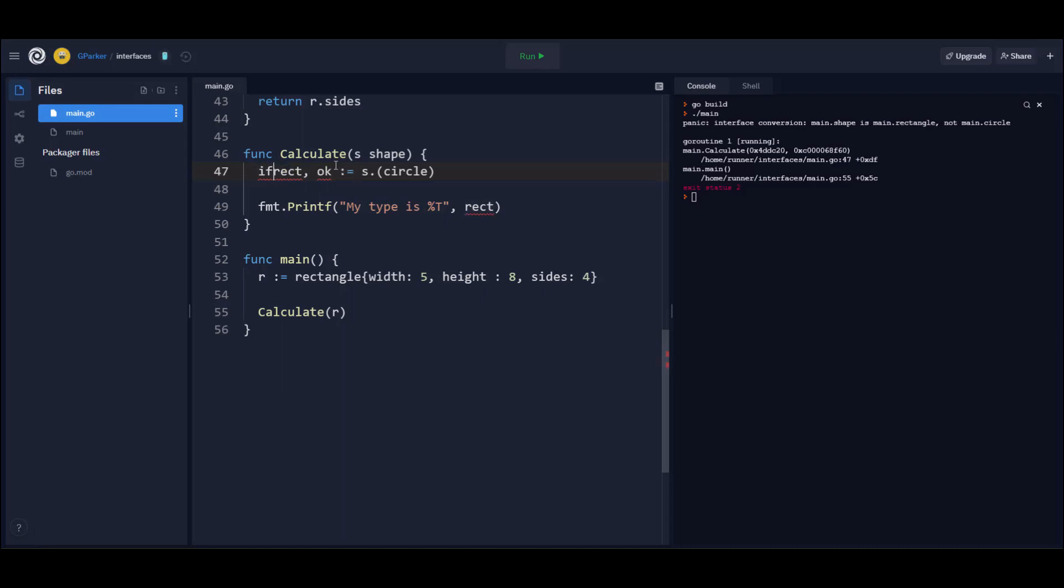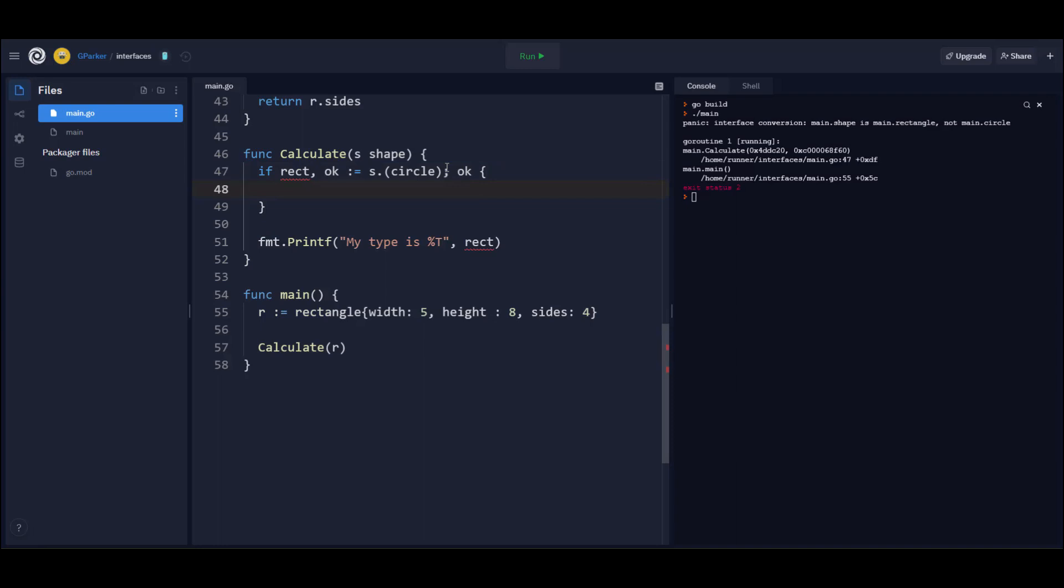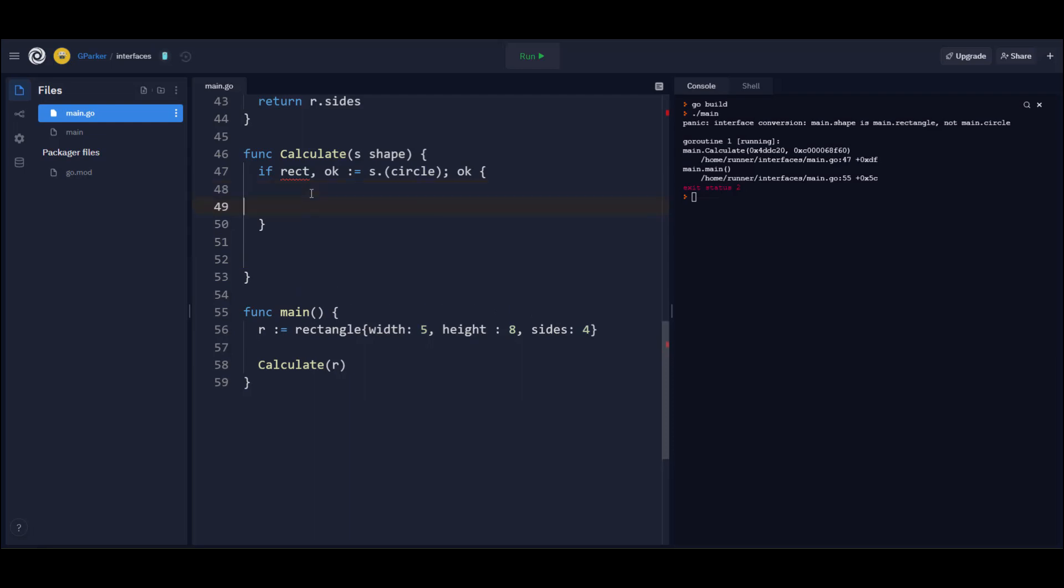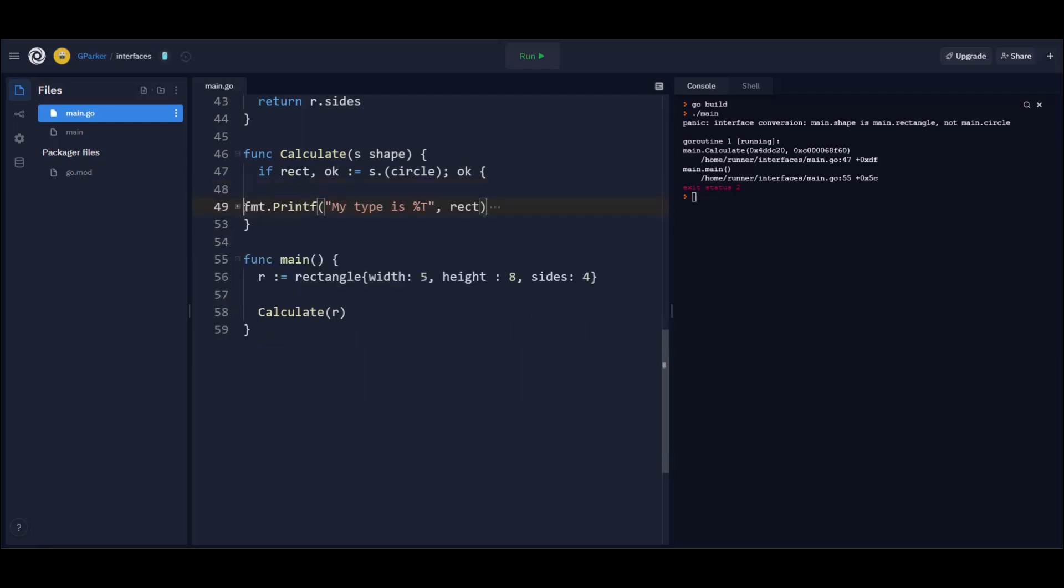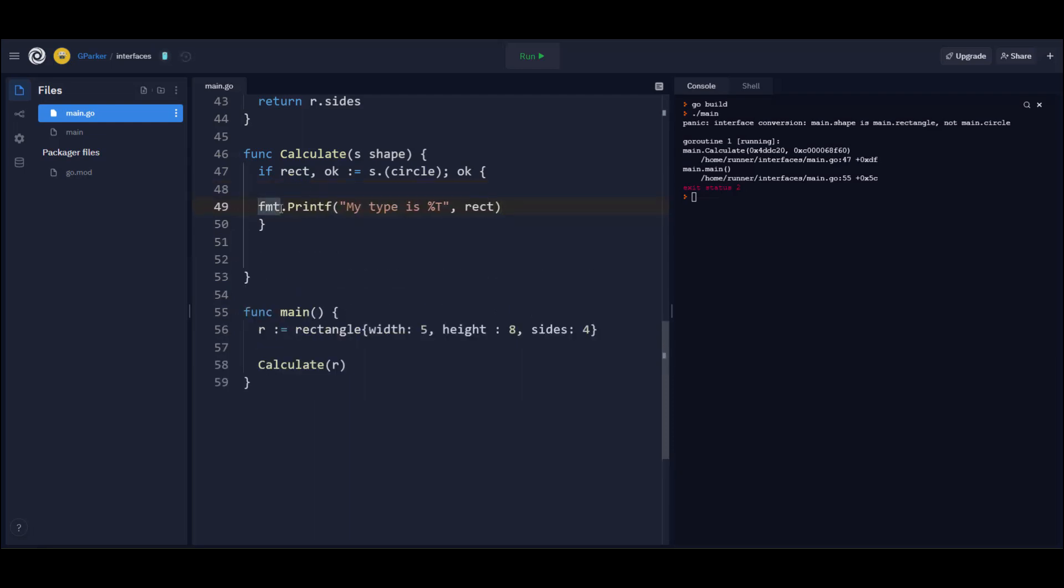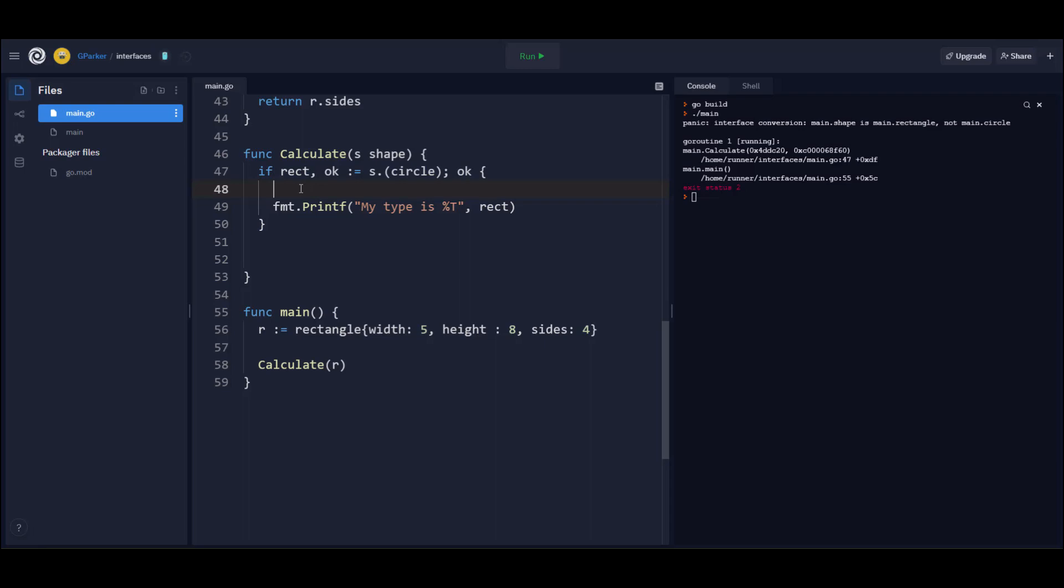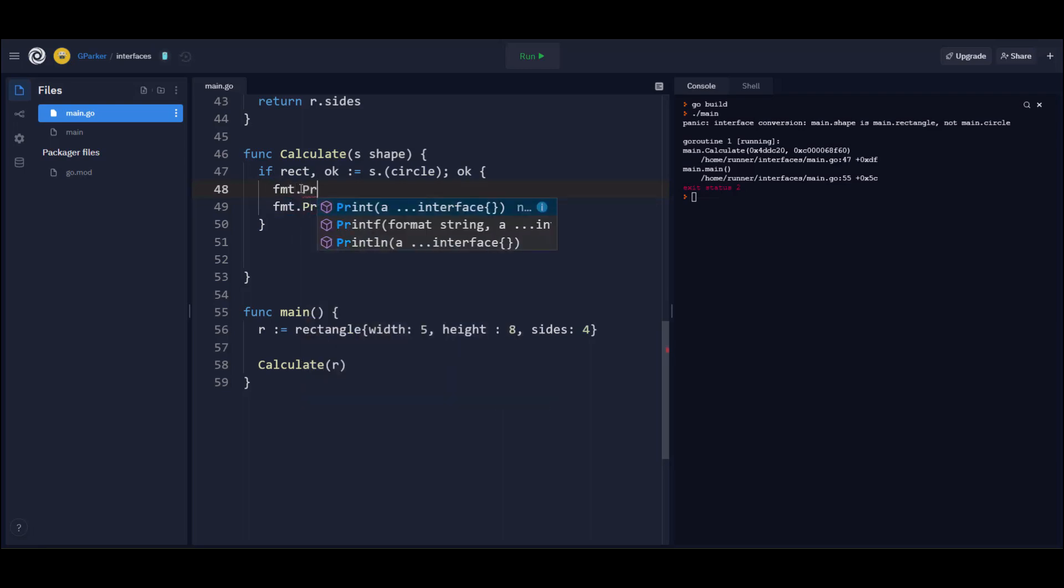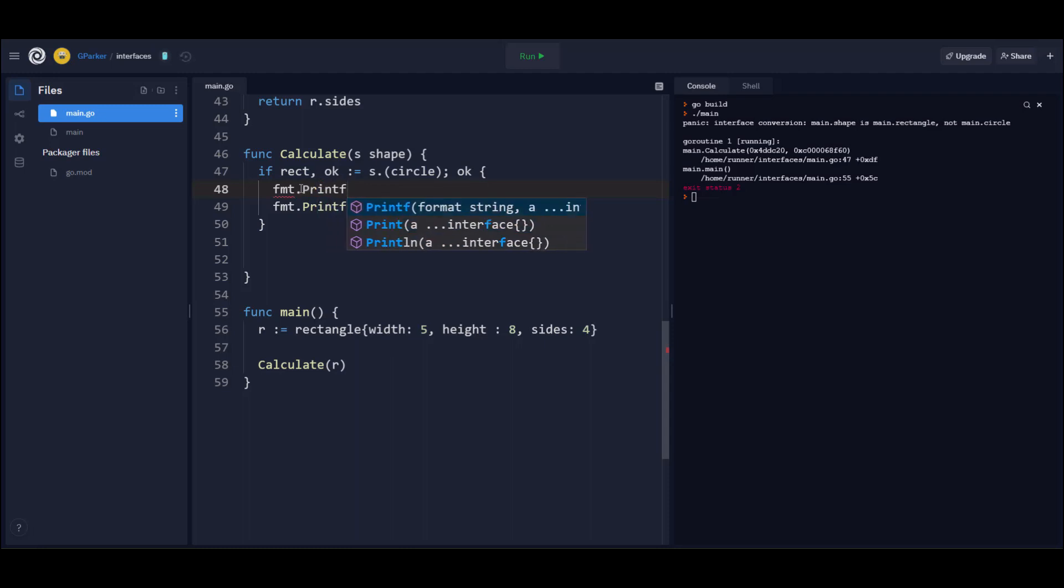The way that we do this is really simple. Instead of returning one variable that would hold our value, we're going to return two variables. So we just add a second one here. The variable is called okay. And we're going to include this type assertion. We're going to stick all of this into an if statement. And if you haven't seen this type of syntax around an if statement, it's just a way for us to declare a variable and check the value of a variable all in one statement. So we're declaring a variable rect, which of course is going to hold the value. And we're declaring a variable okay, which is of type Boolean.